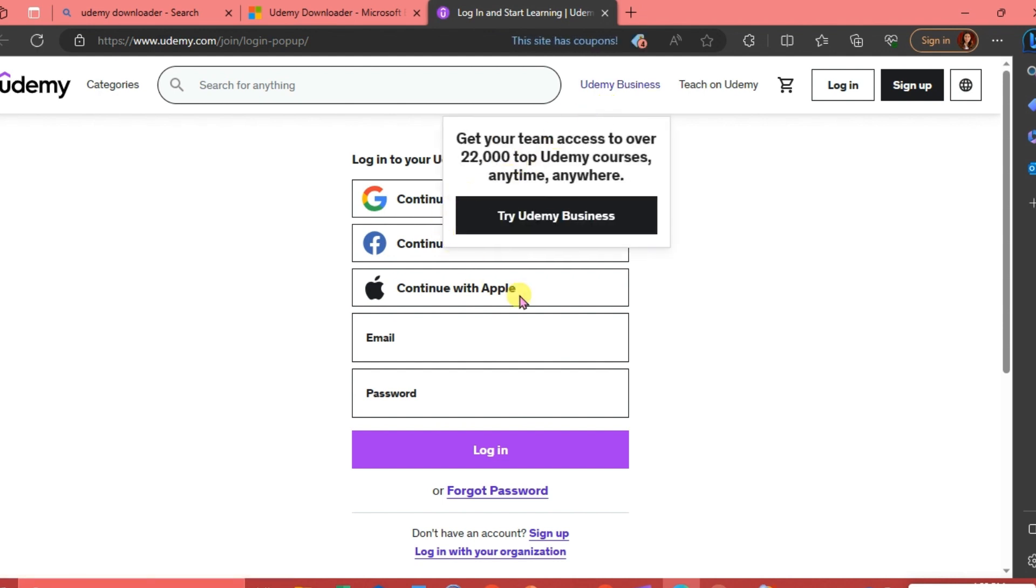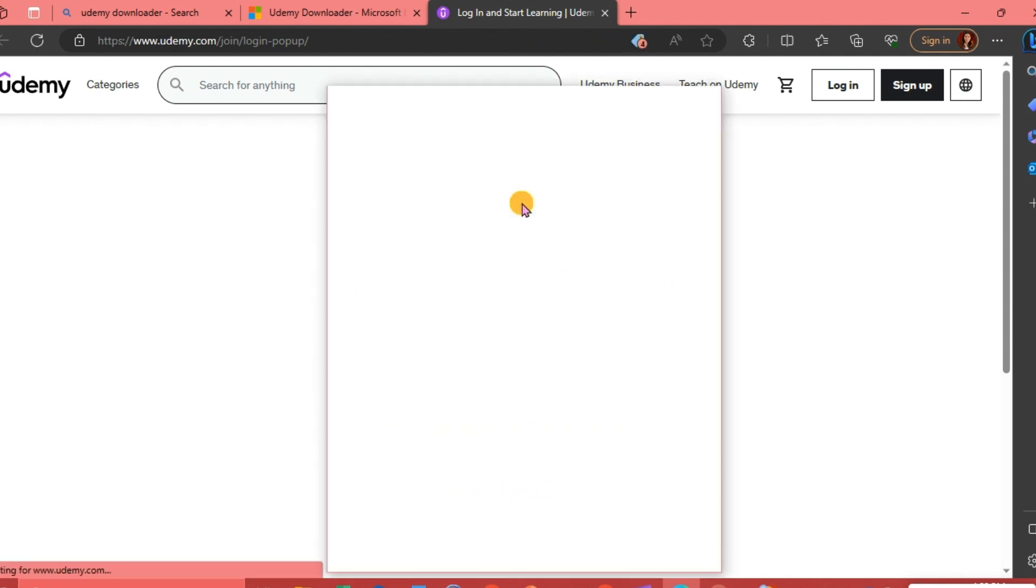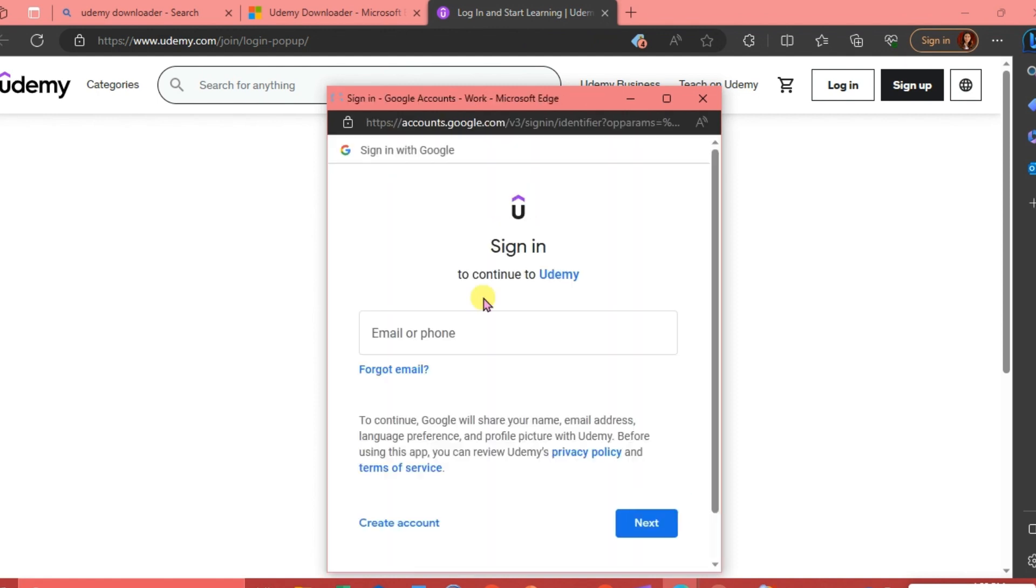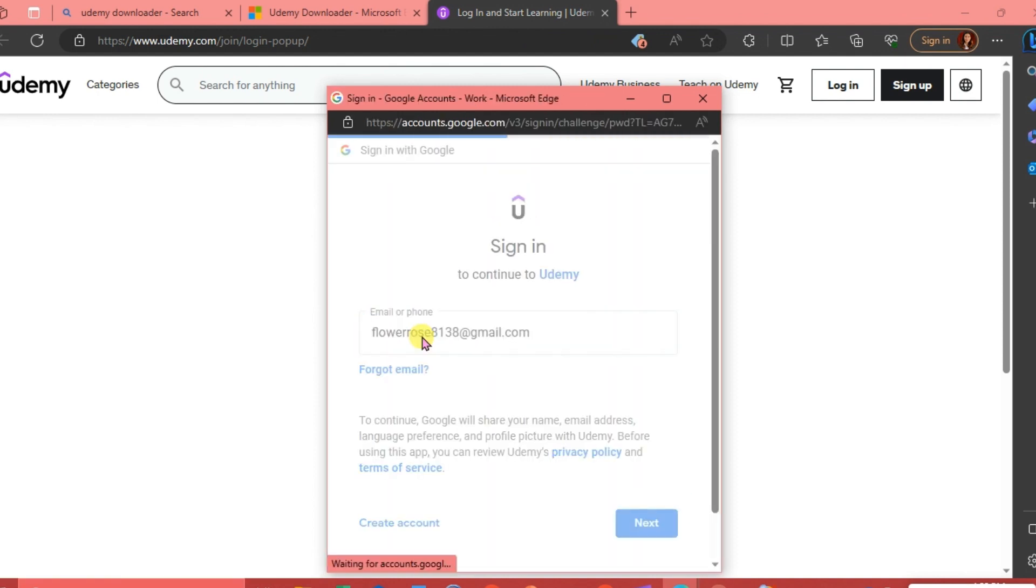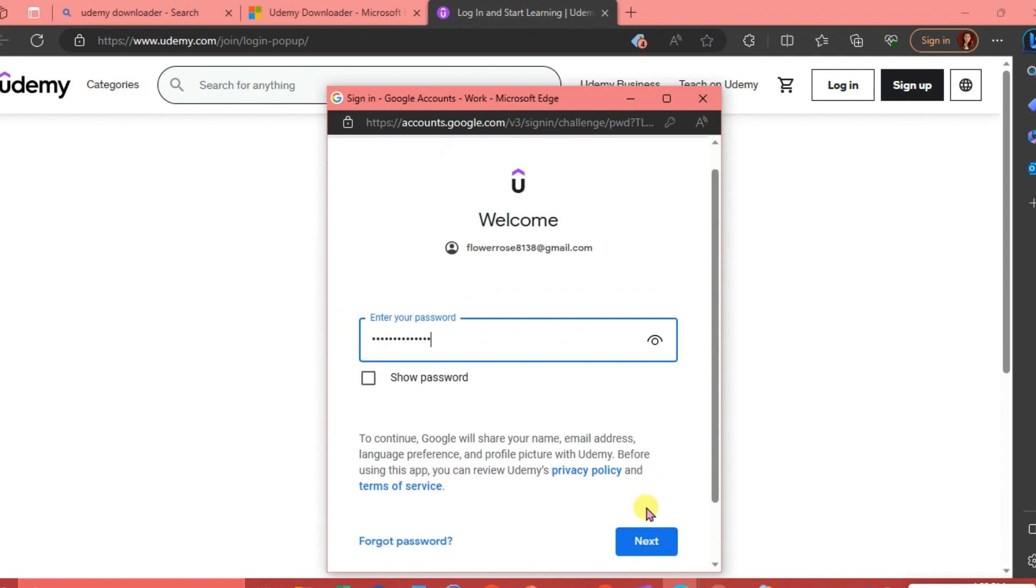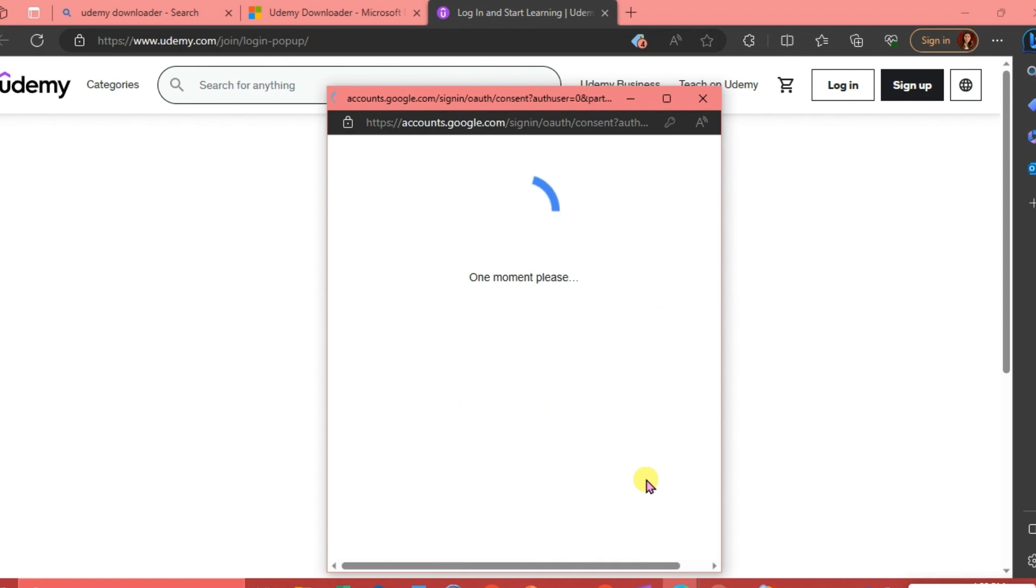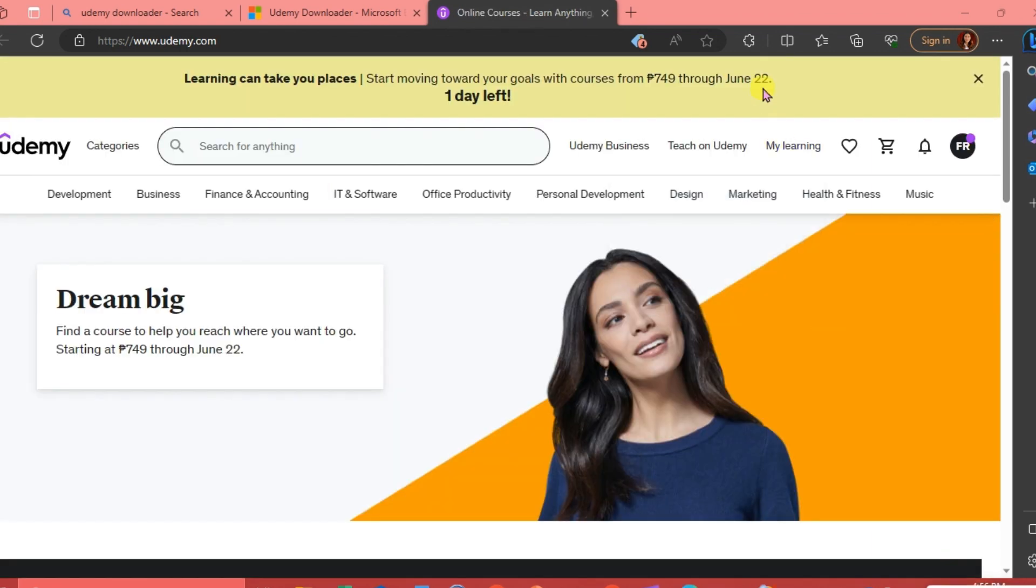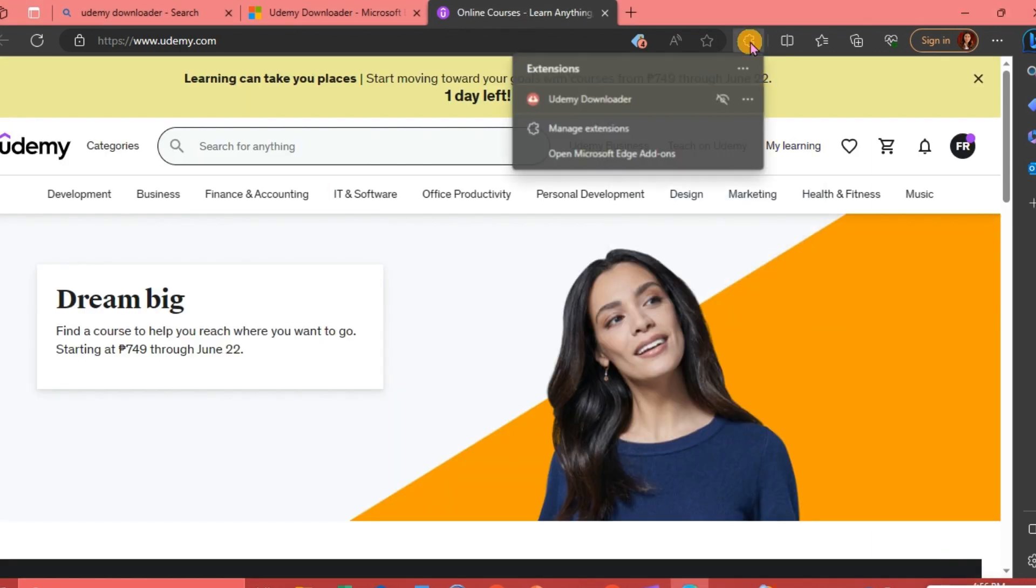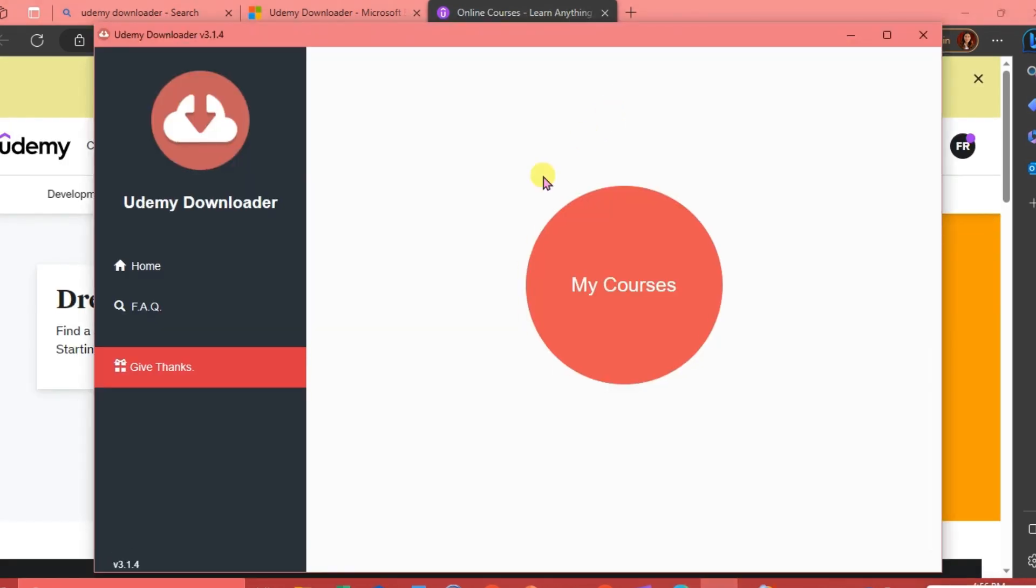We're just going to log in to our account. Okay, so we're going to click our extension again and click Udemy Downloader.